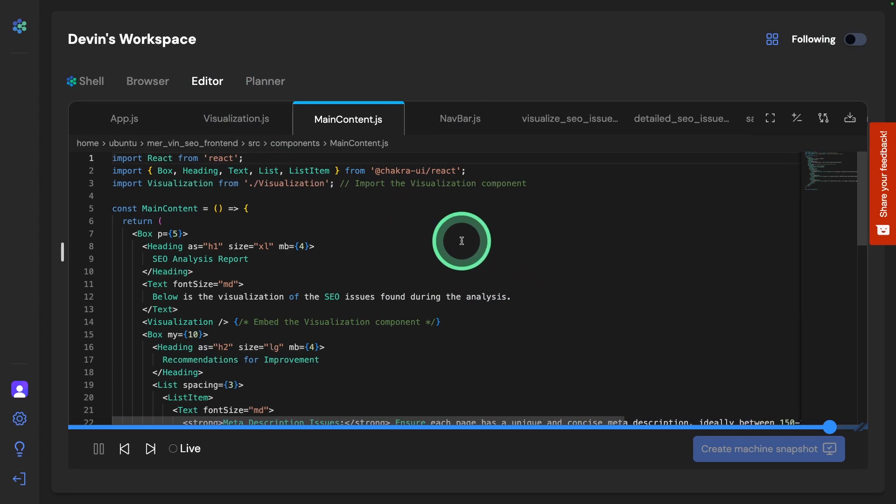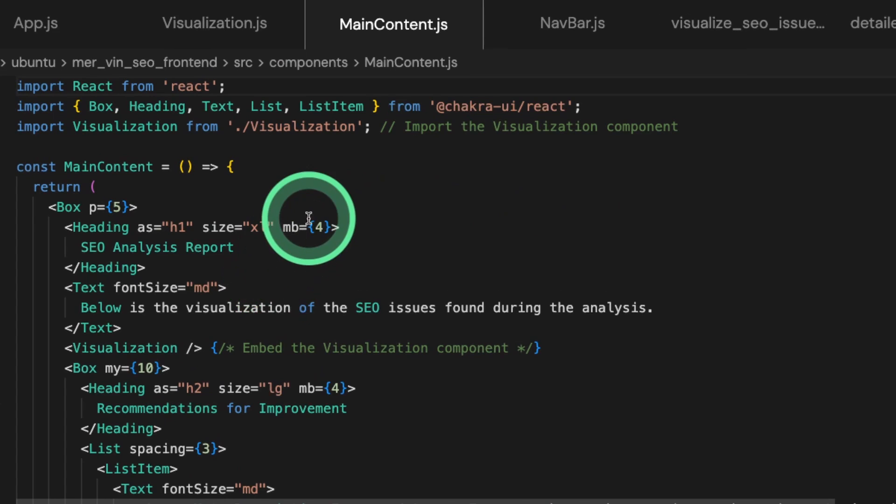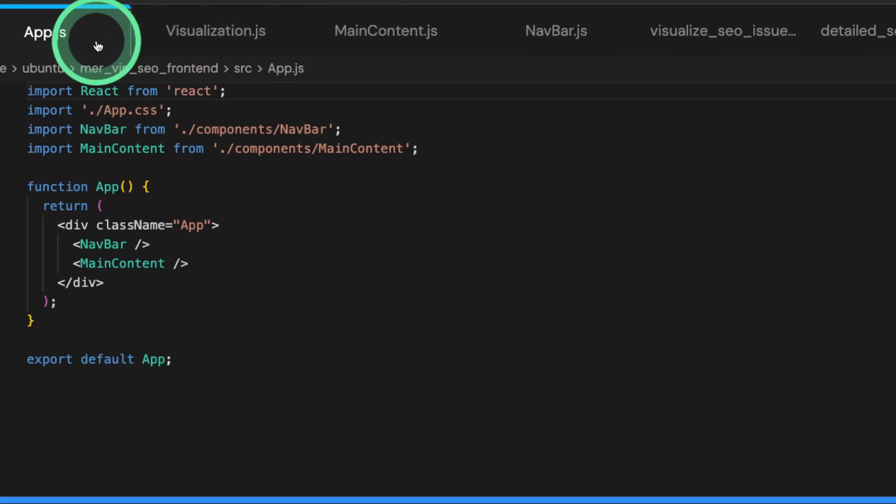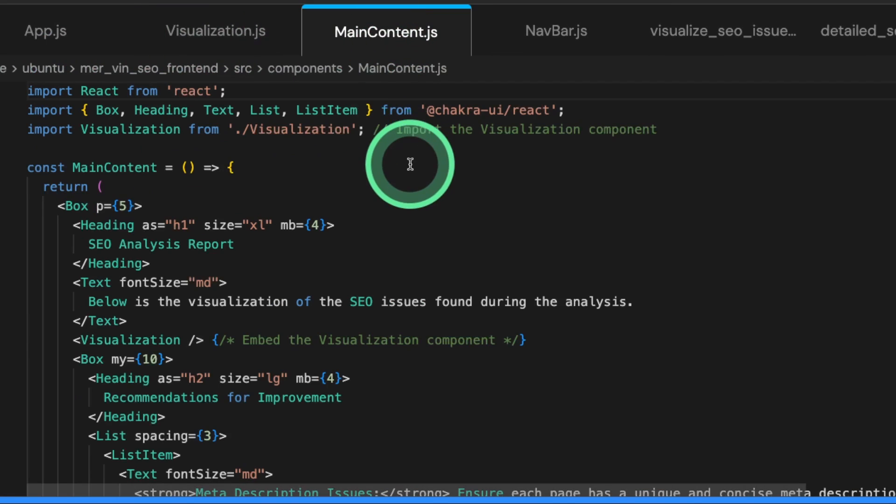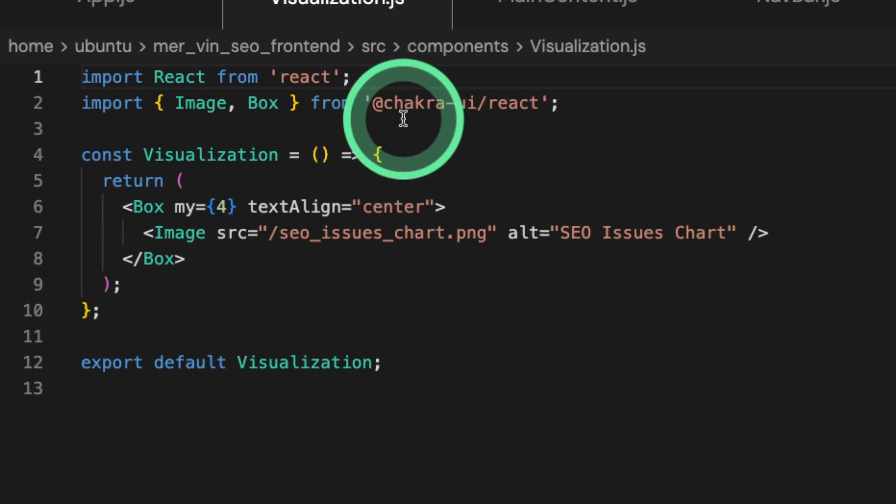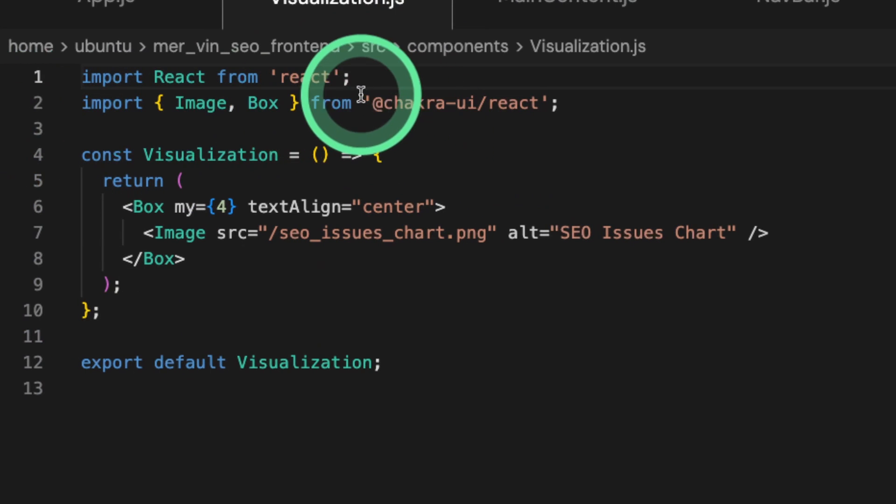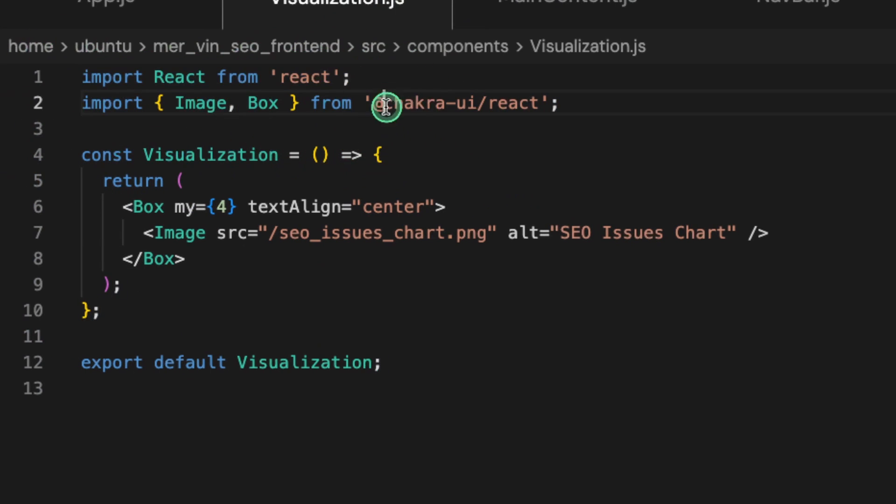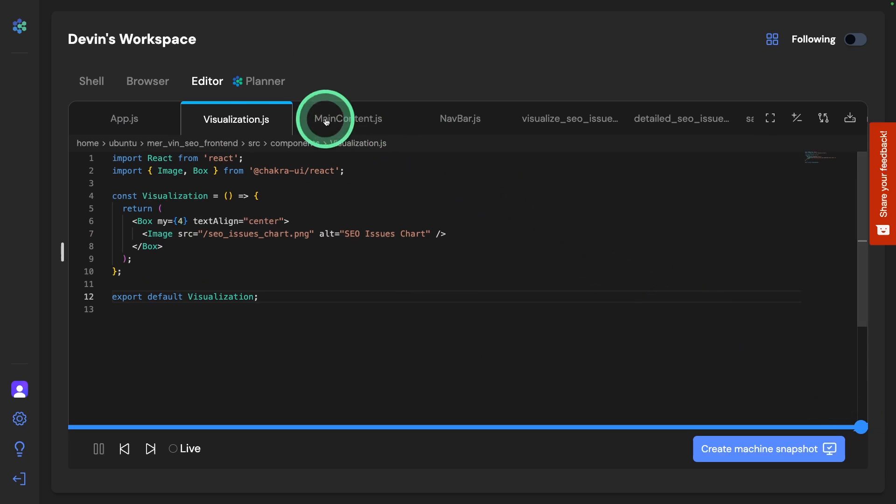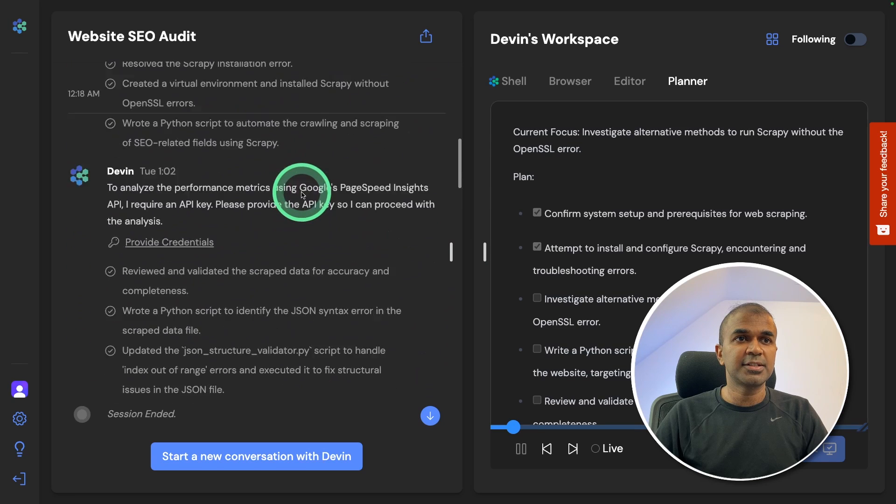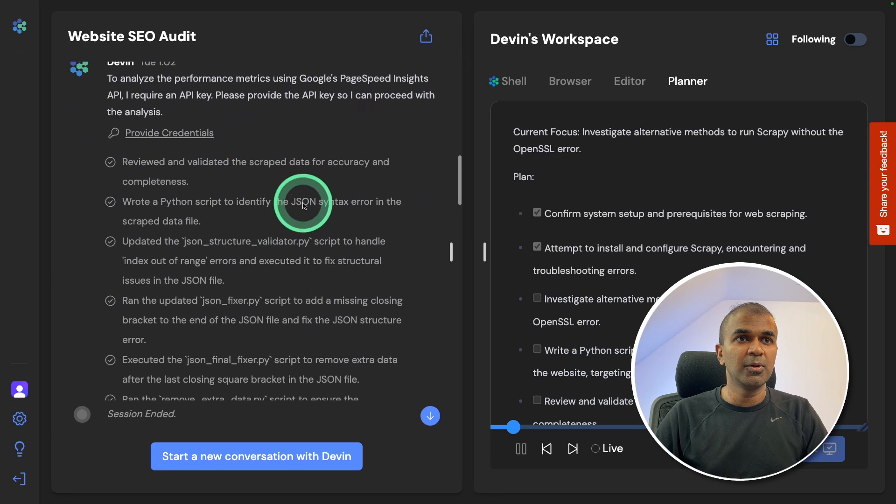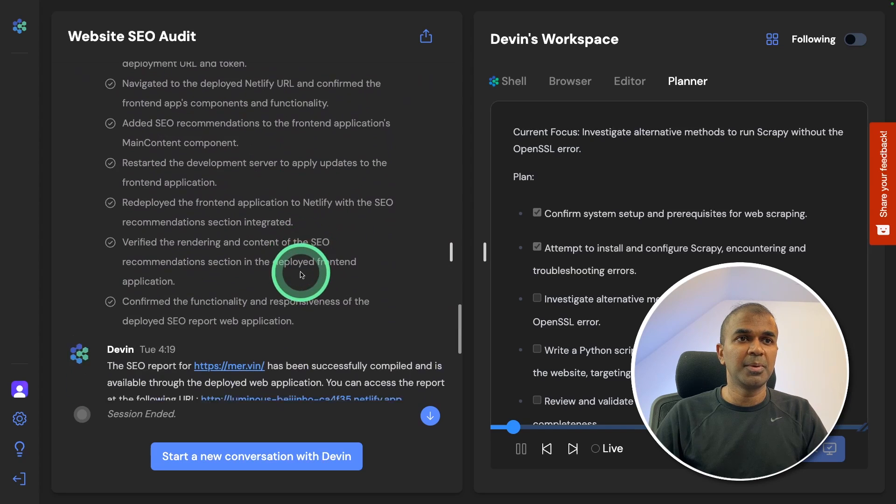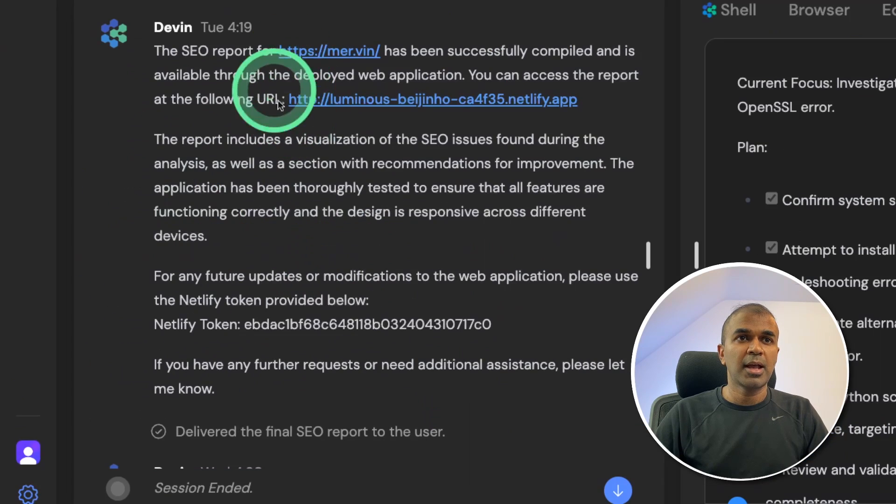One thing it did which I didn't ask is creating a user interface. Visualization, app.js, maincontent.js. For some reason, Devin is always referring to React application and Chakra UI. Now everything got completed. Even on the left hand side, you can see all the steps which it took to complete the task.